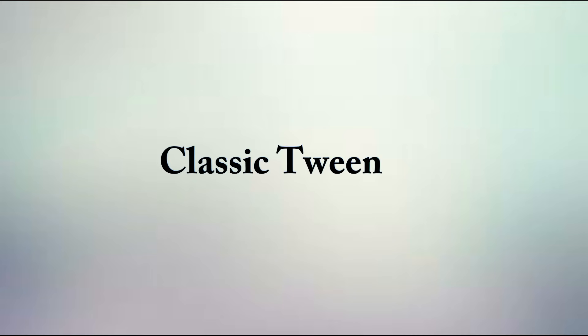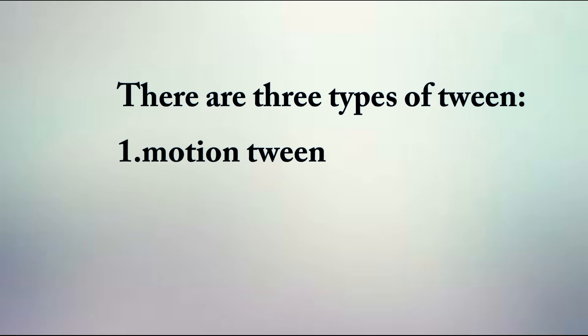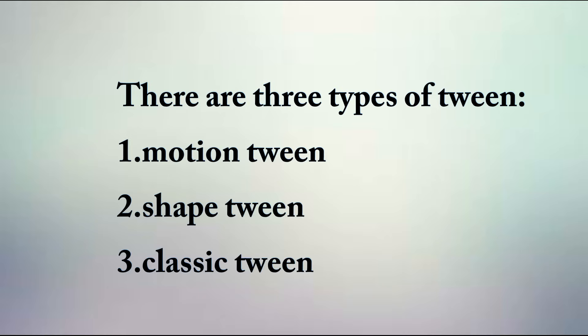I am going to introduce you to Adobe Animate feature known as Classic Tween. There are three types of tweens: Motion Tween, Shape Tween, and Classic Tween.